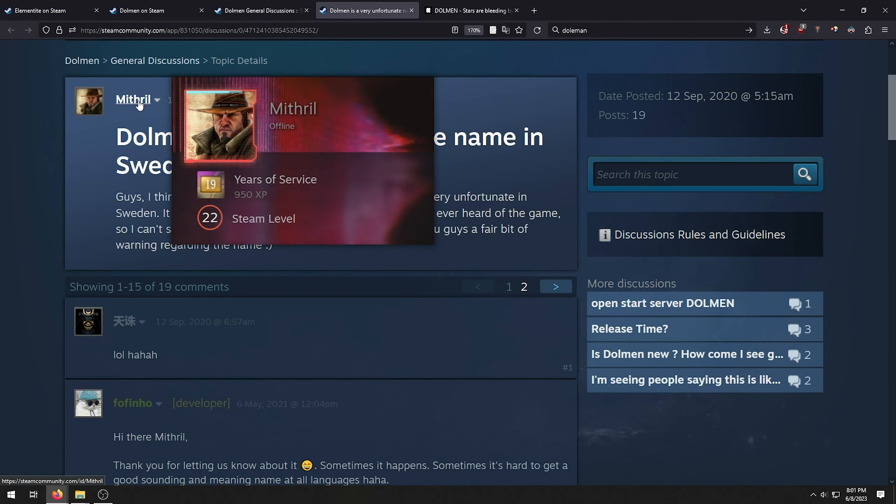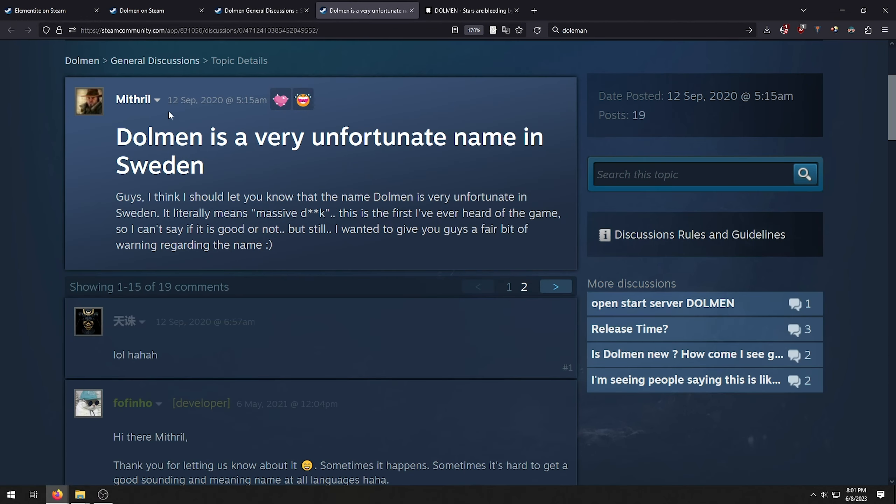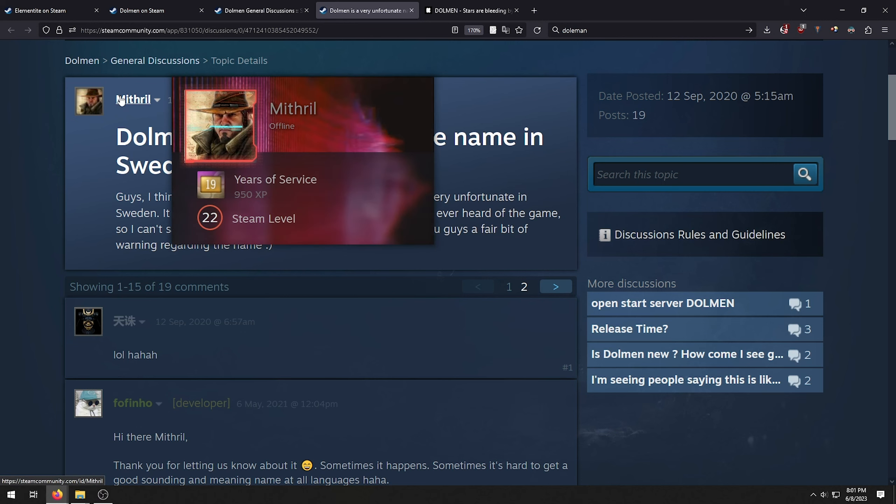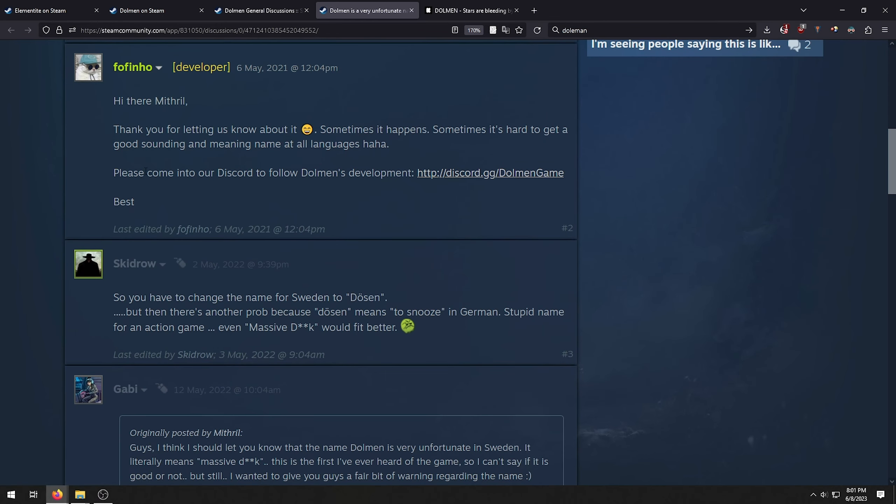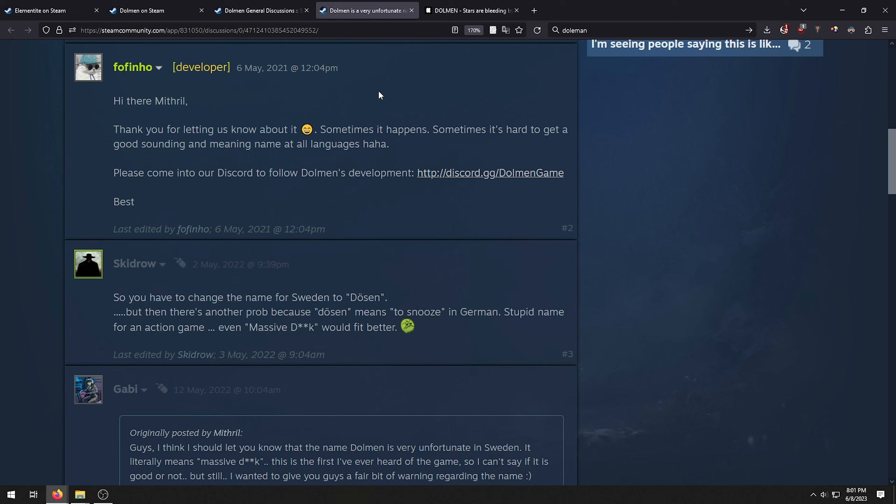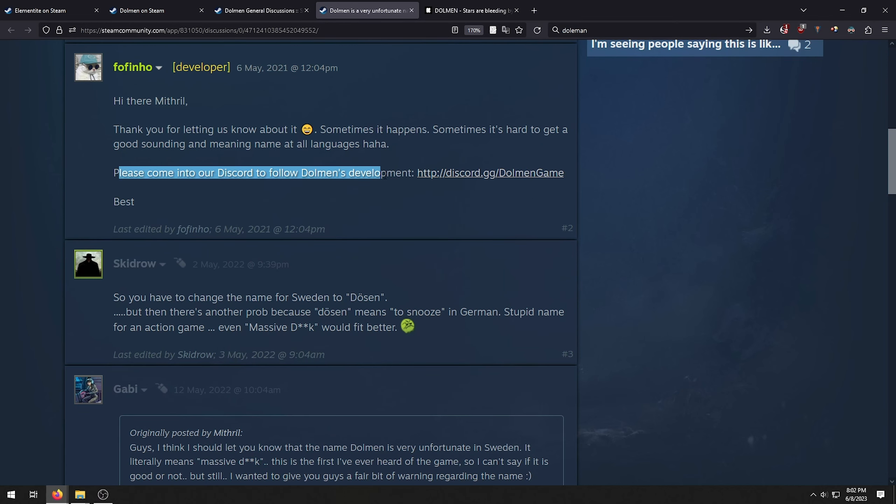Dolmen is a very unfortunate name in Sweden. Why? Dolmen in Swedish means massive dick. Well, it fits the game perfectly. But still, I just want to give you guys a fair bit of warning regarding the name. Well, Misreal, not everybody's gonna care about every single country and their naming convention now, huh? Hi there, Mitreal says one of the developers who is a cat. Thank you for letting us know about it. Sometimes it happens, sometimes it's hard to get a good sounding and meaning name out of all languages.